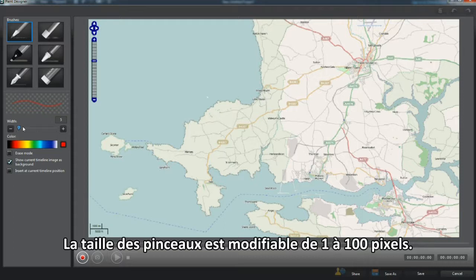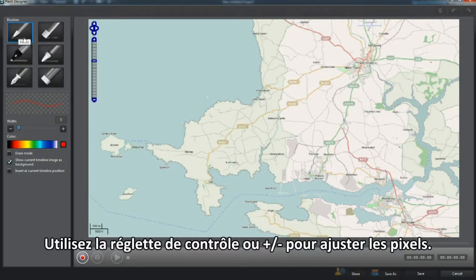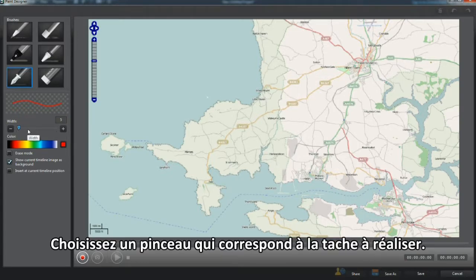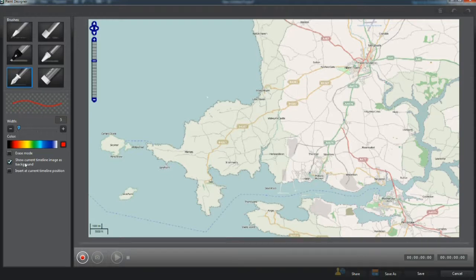Brush Drawing Width is alterable from 1 to 100 pixels. Use either the slider control or the plus/minus to adjust pixels. Choose a brush which suits the task in hand.